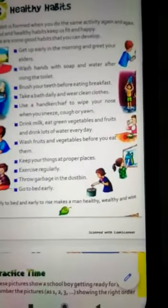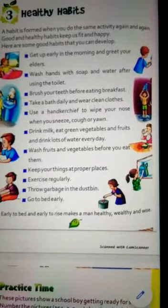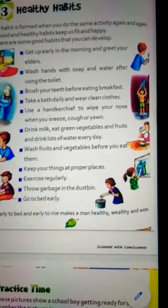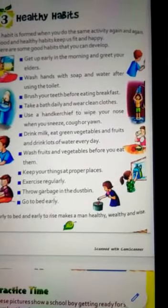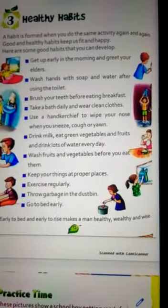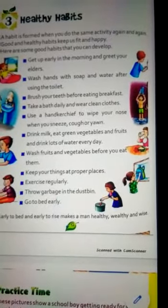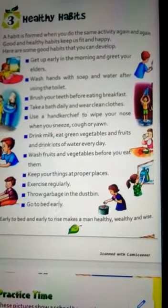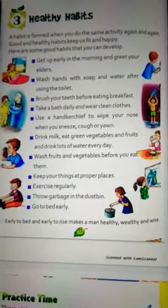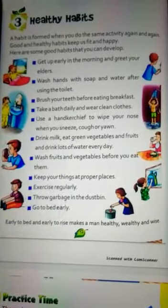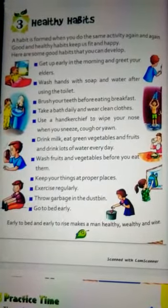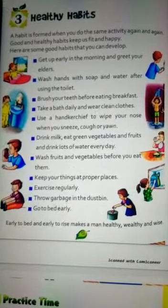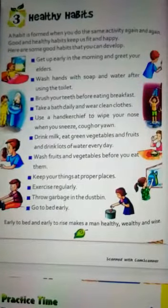The first habit is: get up early in the morning and greet your elders. Brush your teeth before eating breakfast, and when you do breakfast, you can use a handkerchief to wipe your nose.